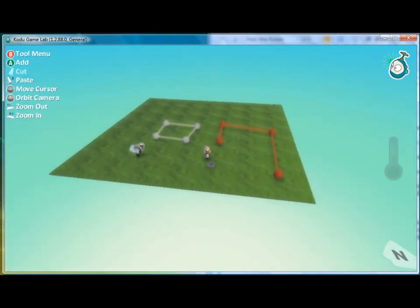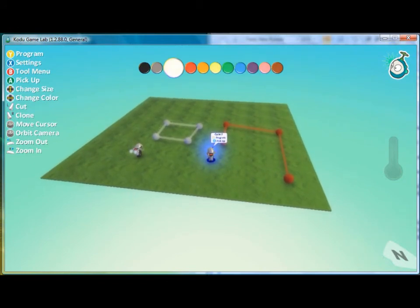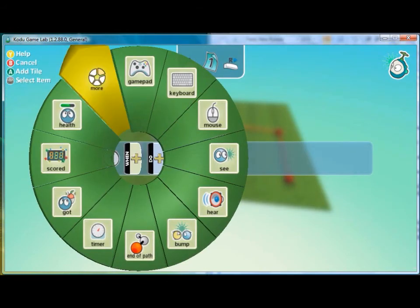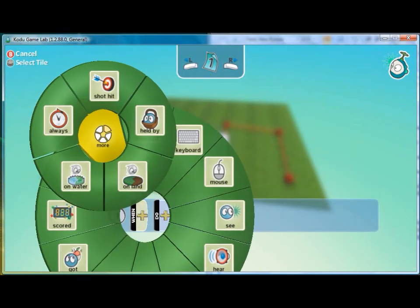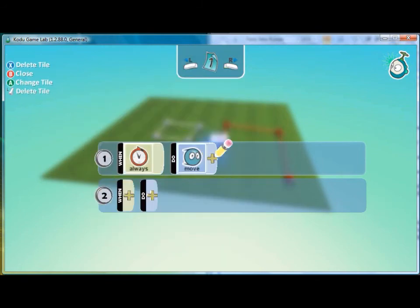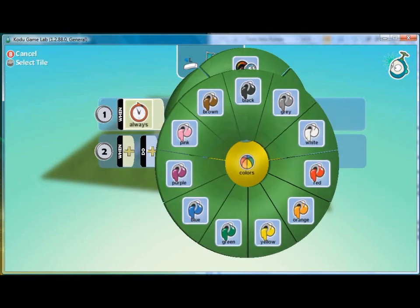And now if I program this character, then I will want to specify that I want him to move on the red path. So I'll move on path and then red.